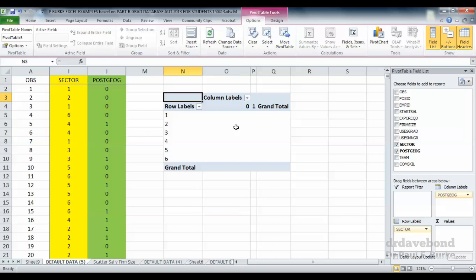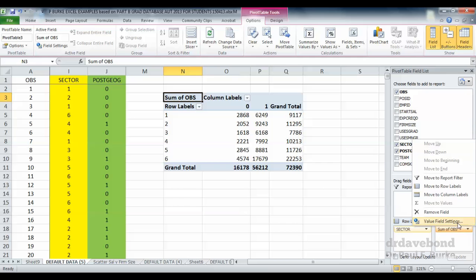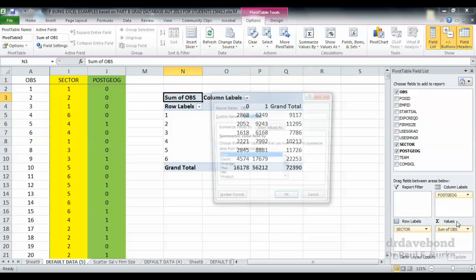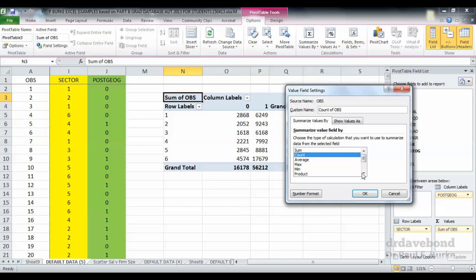Now we've got to populate that table with the particular observations. I'm going to grab the observations, it could be any variable, but observations is generally the one we could use, and put that into this last box here that says sigma values. Notice what it's done there, is it's sum of the observations. Now when we're doing cross-tabulations and contingency analysis in particular, we're interested in the joint frequency counts. So I'm going to click down the drop box that says sum of observations, click on value field settings, and change it instead of looking at the sum of the observations, I'm going to look at the count of those observations. Let's just see what happens to the table once we do that. Press OK.